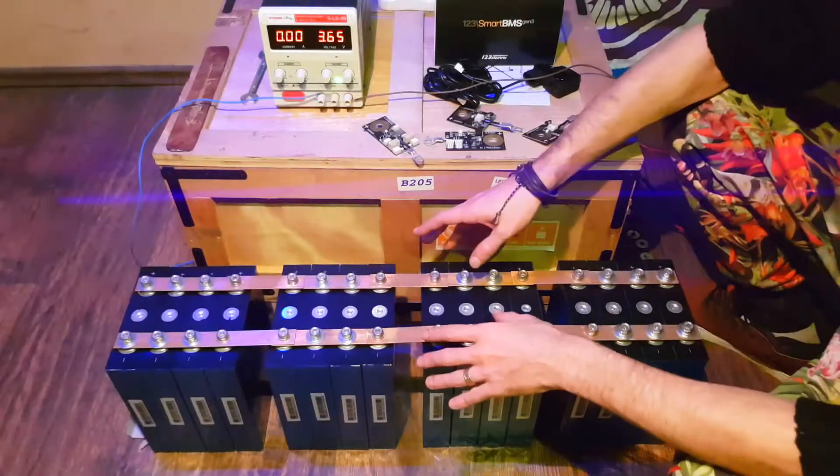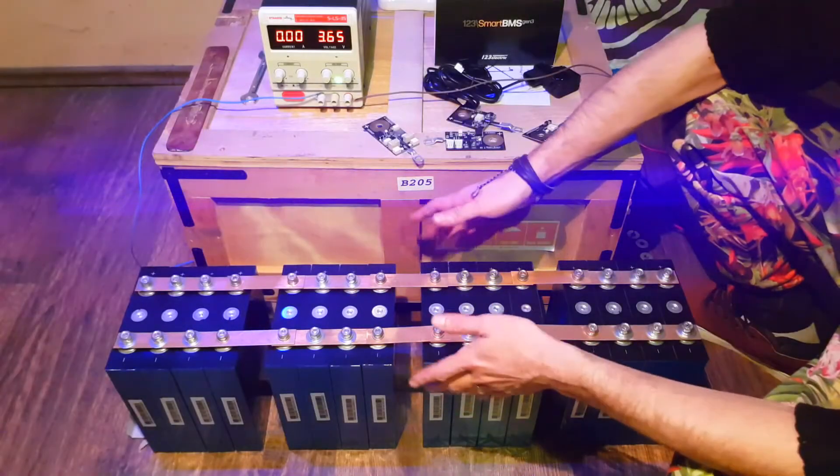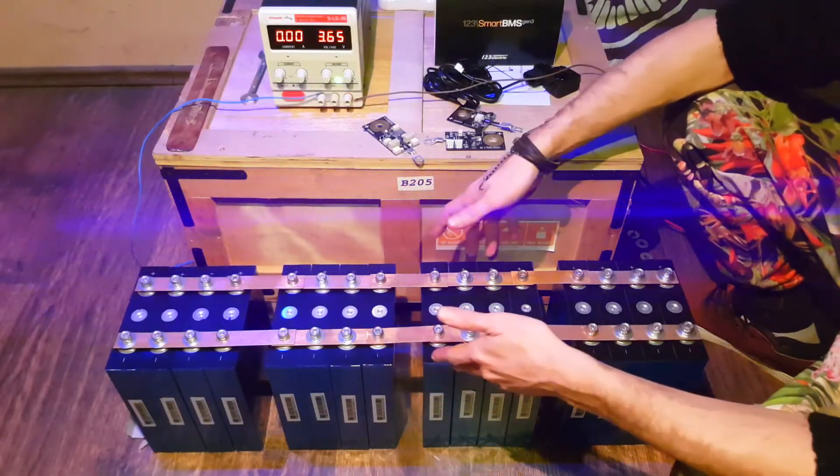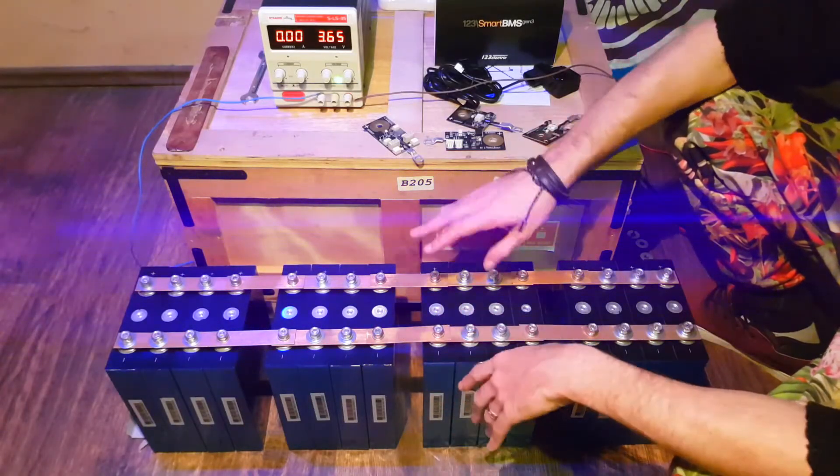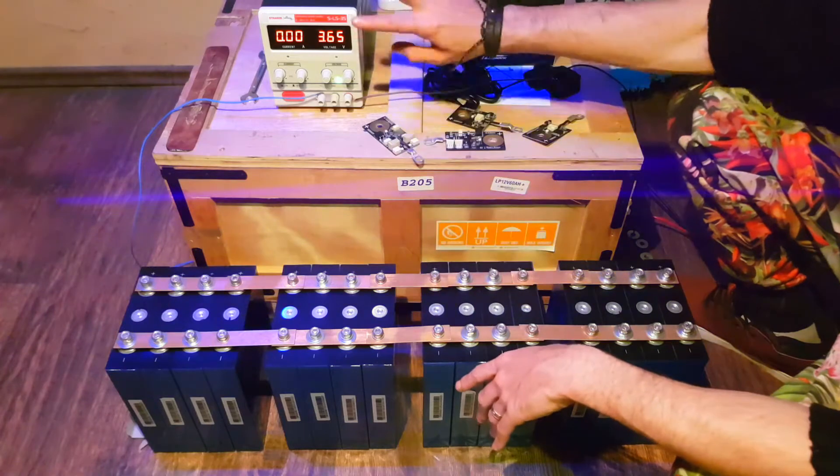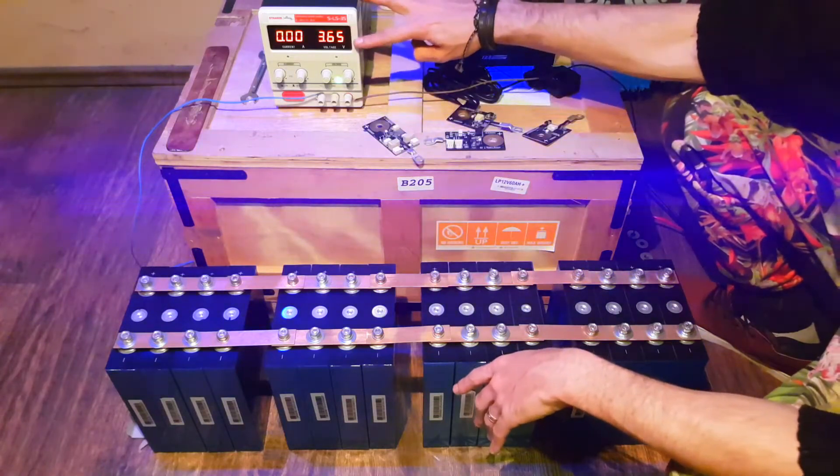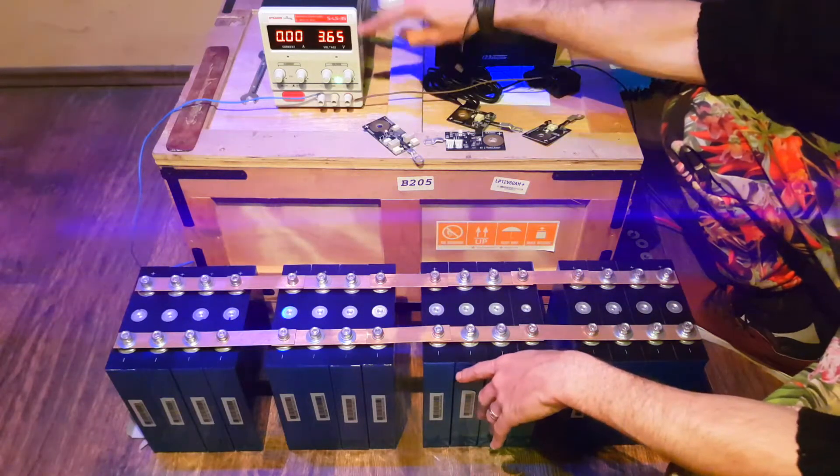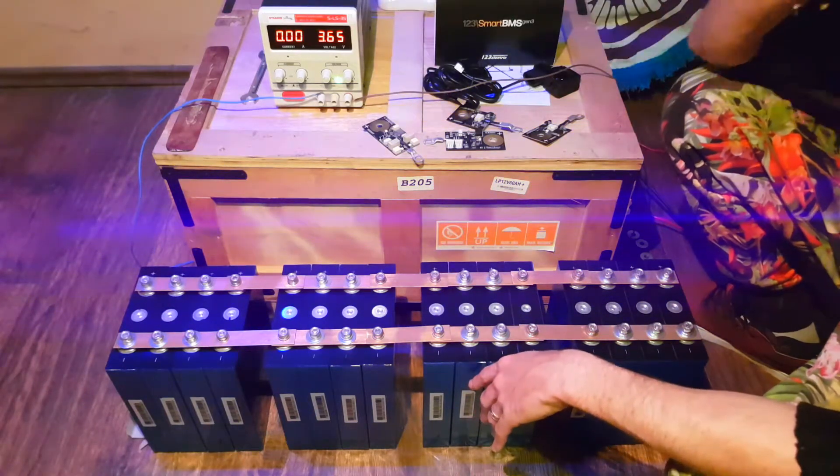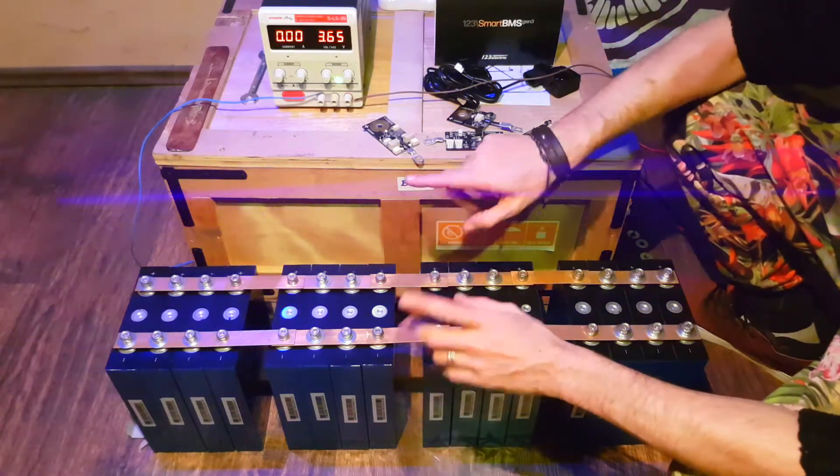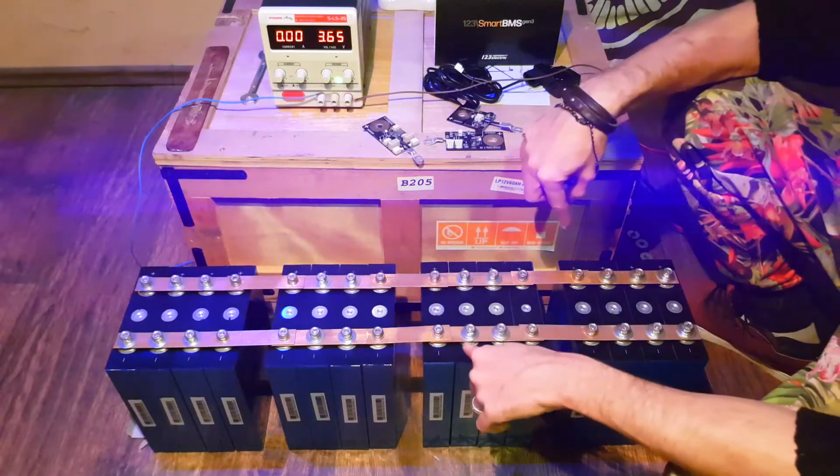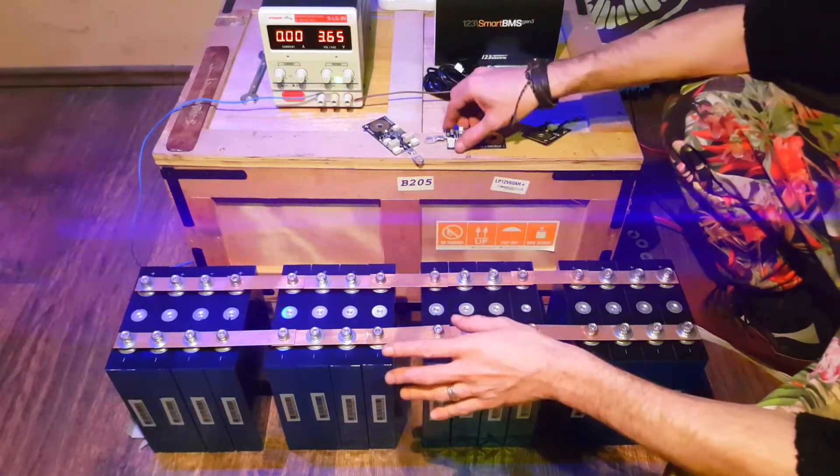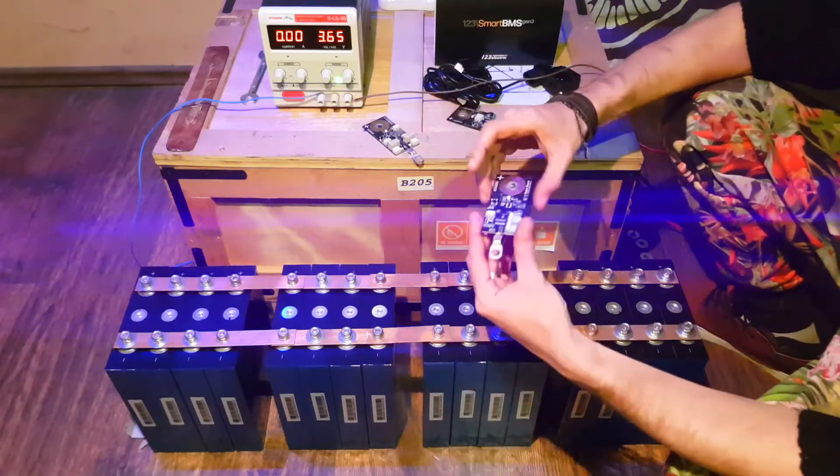In this configuration that we have now, it's connected to balance. We balanced it, we charged it to 3.65 volts, and now we're gonna put it in series and parallel and install the BMS on it.